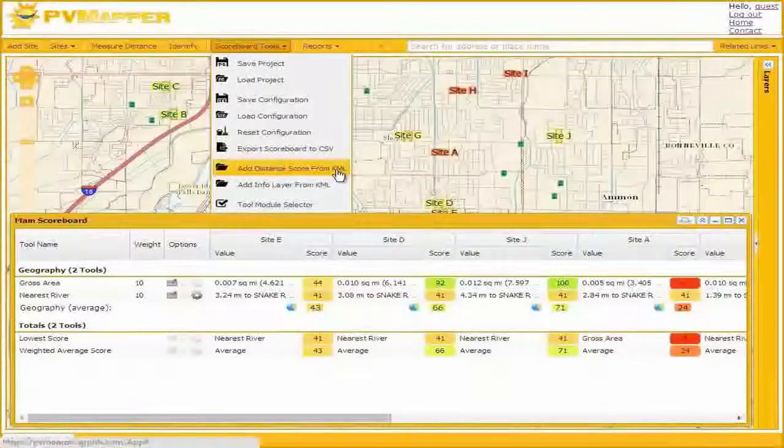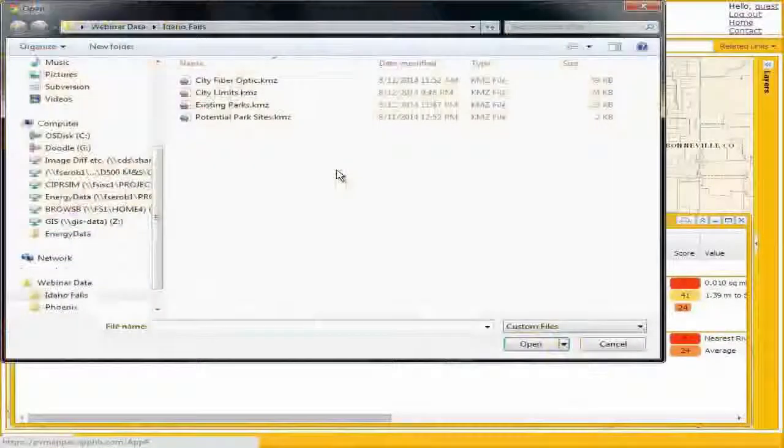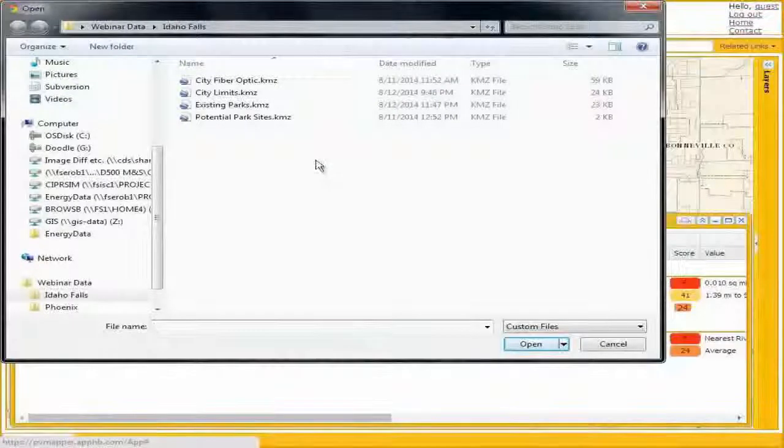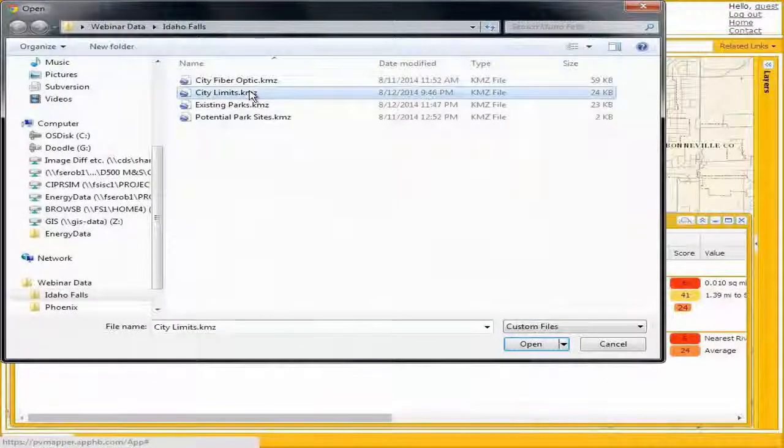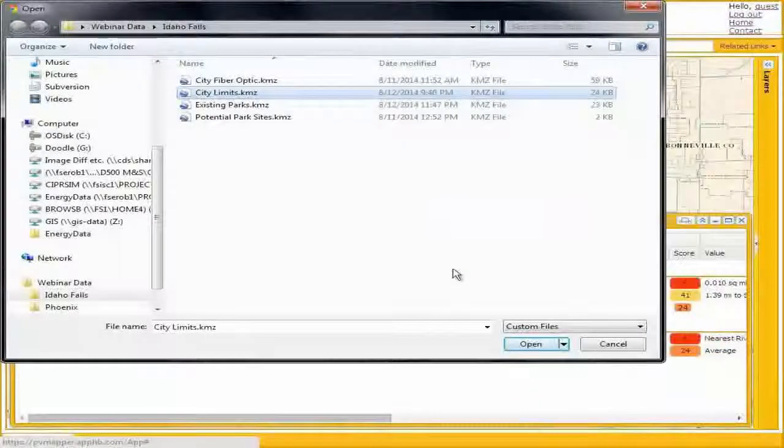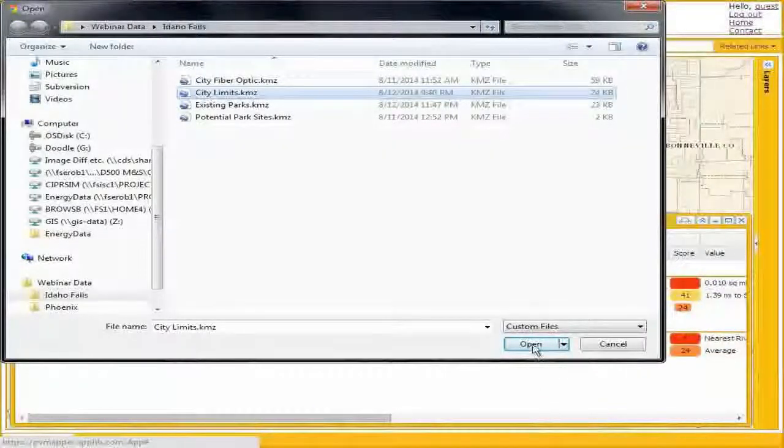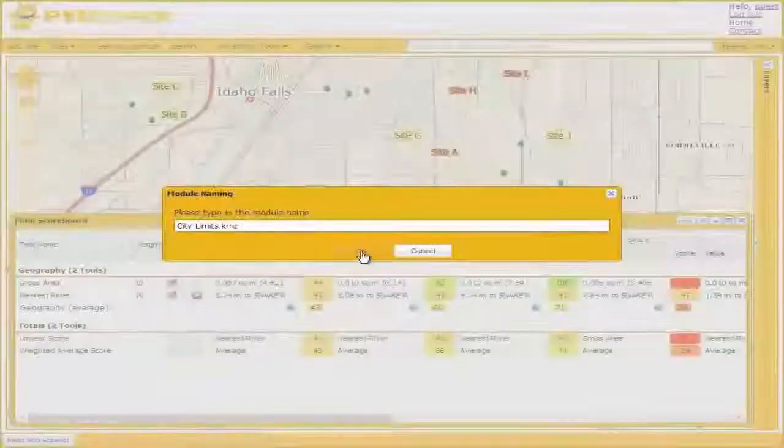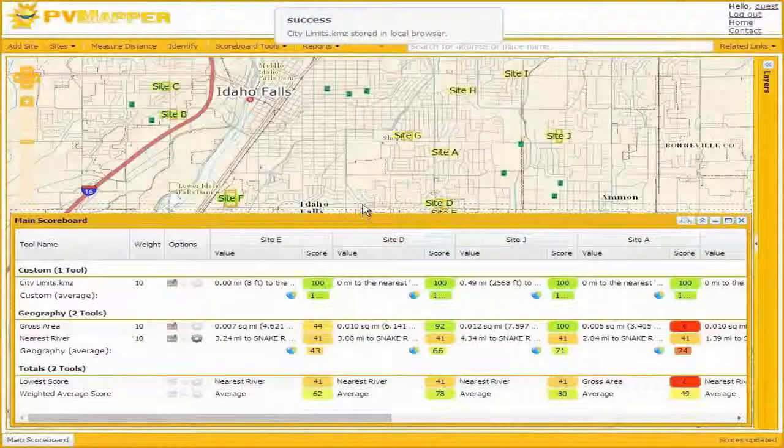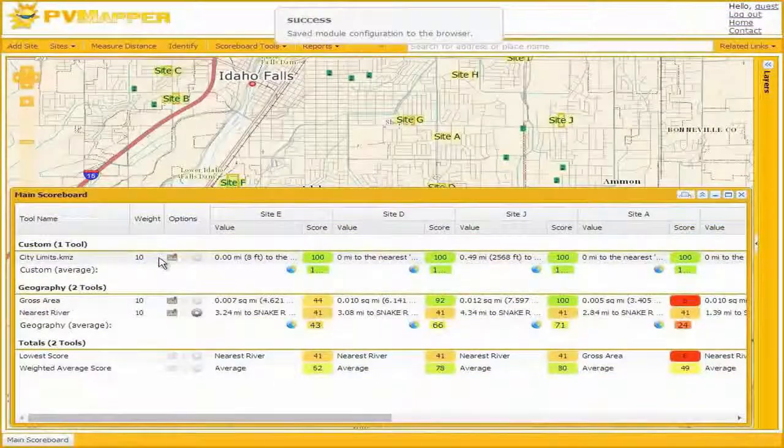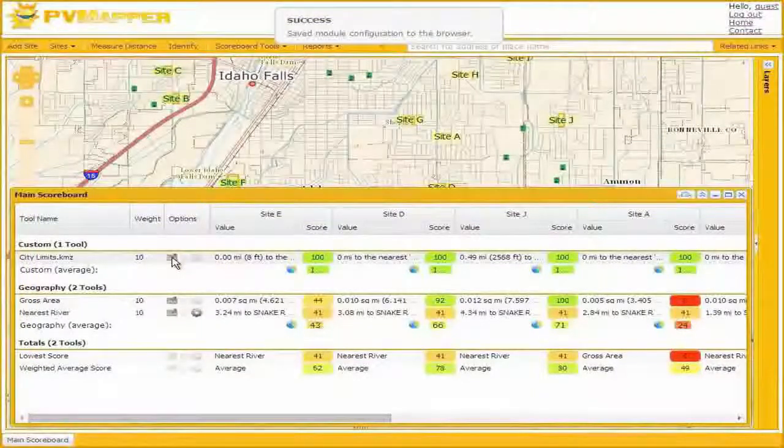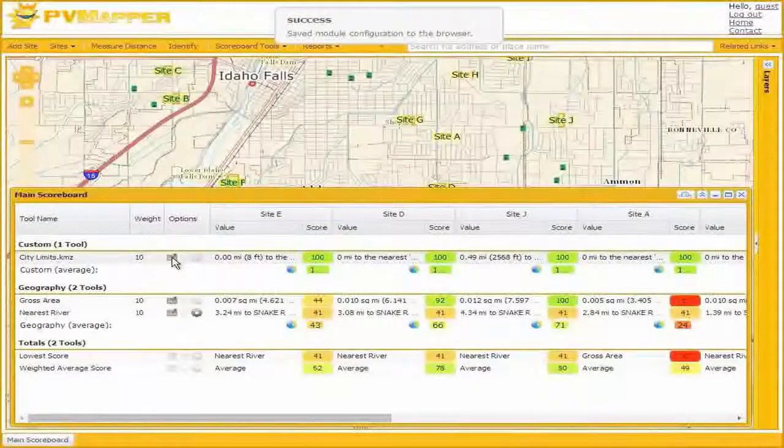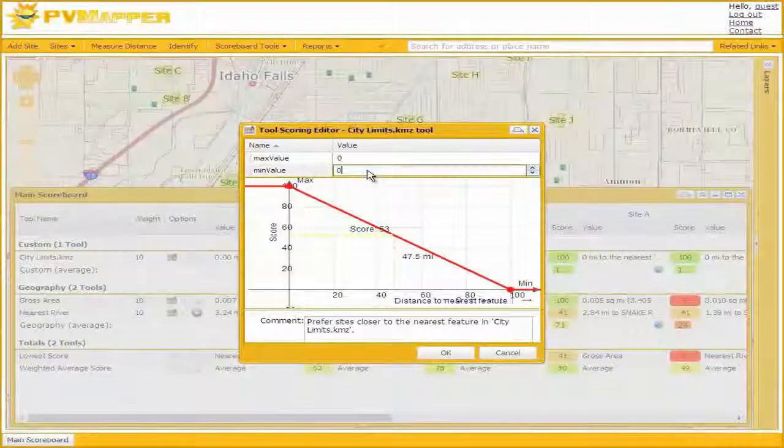By now you're thinking this is a pretty limited set of tools to be able to site a community center. However, we can add new tools to the scoreboard by loading data from KML files. We'll add a distance score from KML here. First thing is that we want to develop our community center within our city limits. So I'll open up a polygon of our city boundary. We'll give it a name, and we have this new tool based on distance to or from the city boundary.